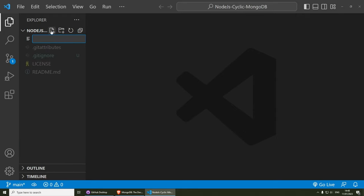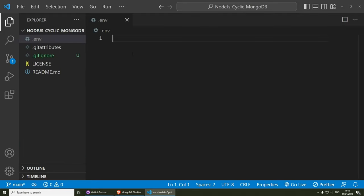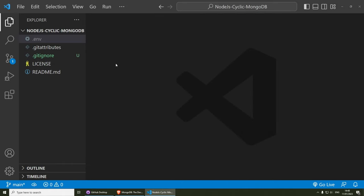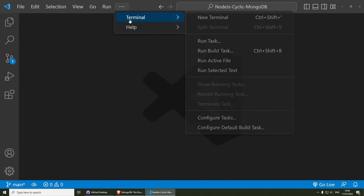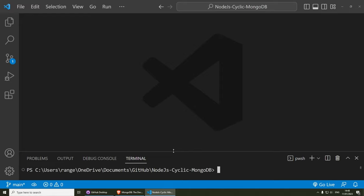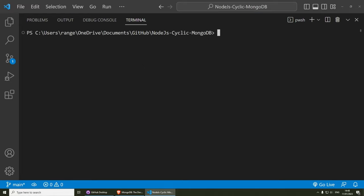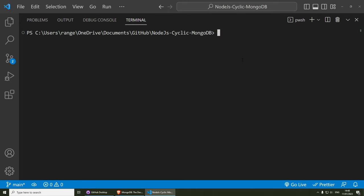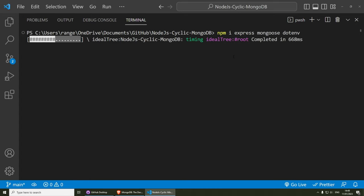Let's create our .env file as well. Then let's close that and initialize a new project. Open a new terminal and run npm init -y, which is going to create a new project for us. Then let's install some dependencies: npm i express mongoose and dotenv. Press enter and this should install the dependencies.